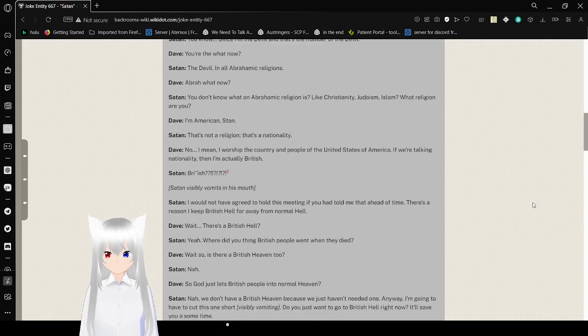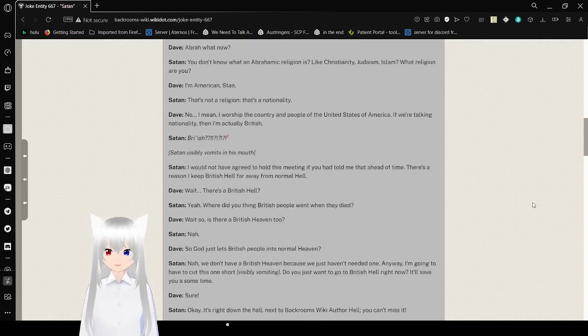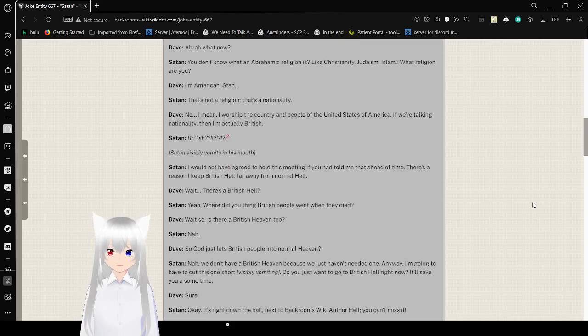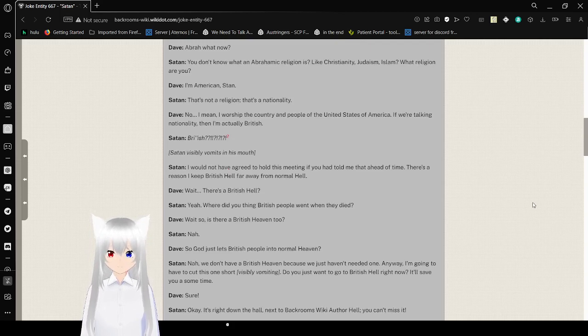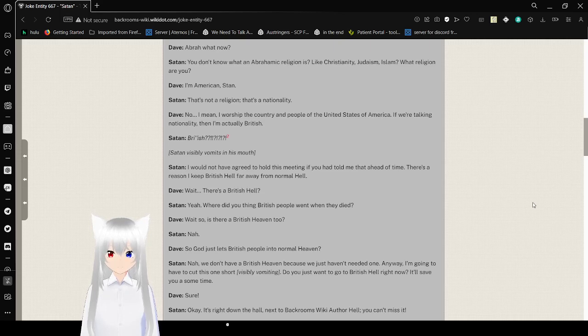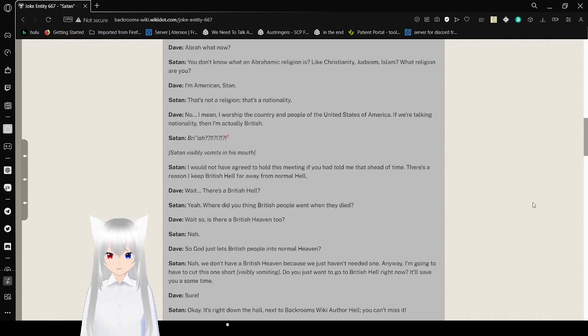British? The word said in an exaggerated British accent. Oh, I'm sorry. British? Saying visibly he vomits in his mouth. I would not have agreed to hold this meeting if you had told me that ahead of time.